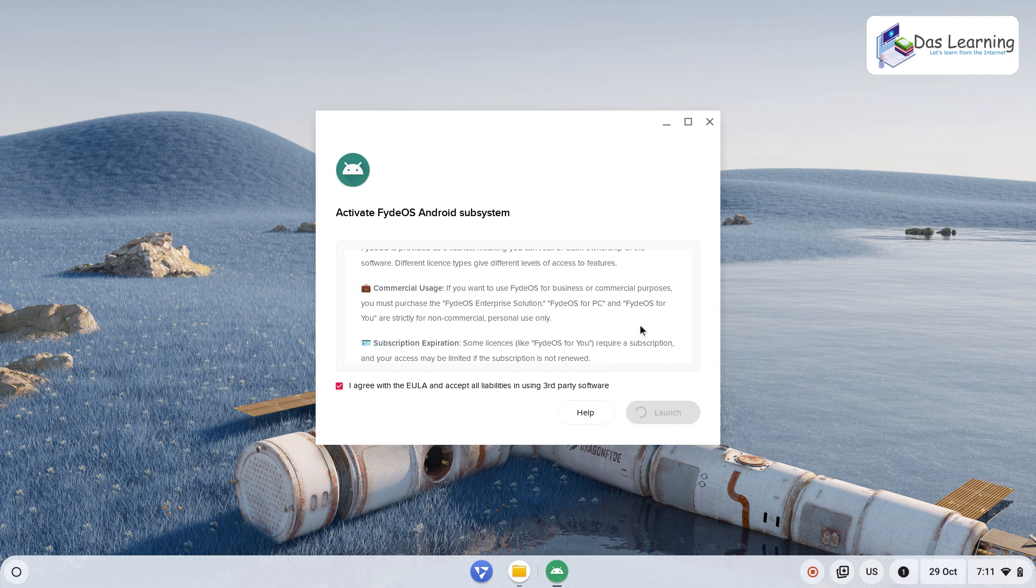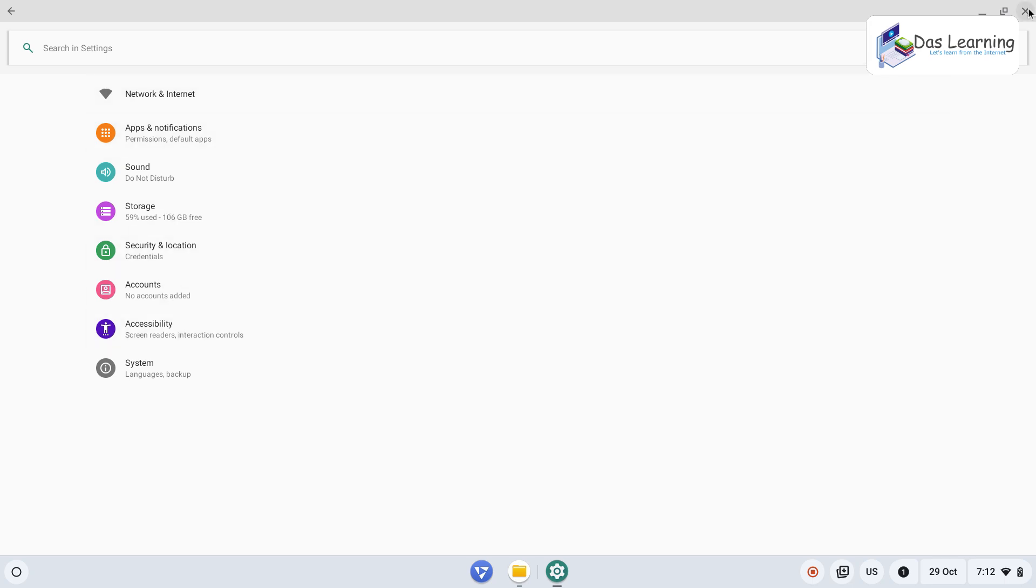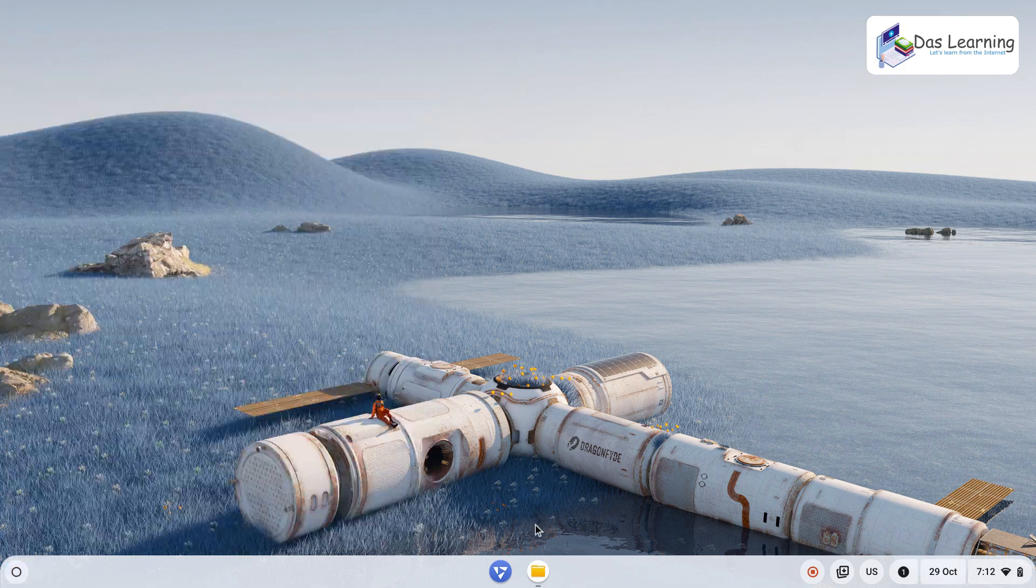It is going to take a little bit of time, maybe a couple of minutes. As soon as it is finished, I see this Android menu. I can simply close this.